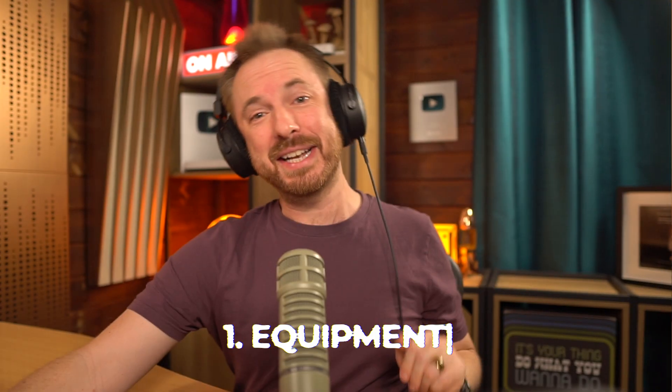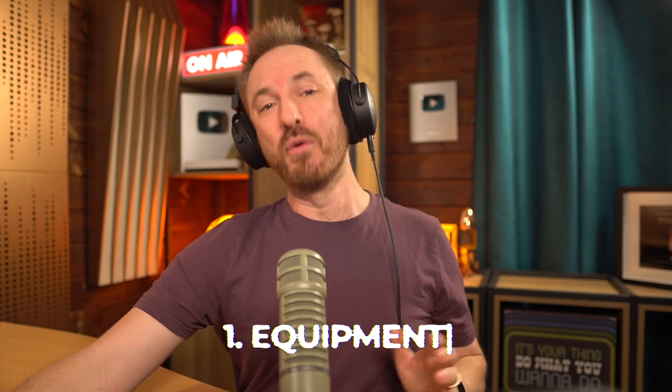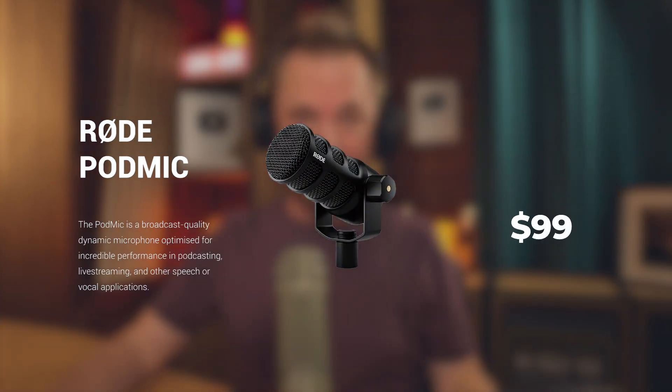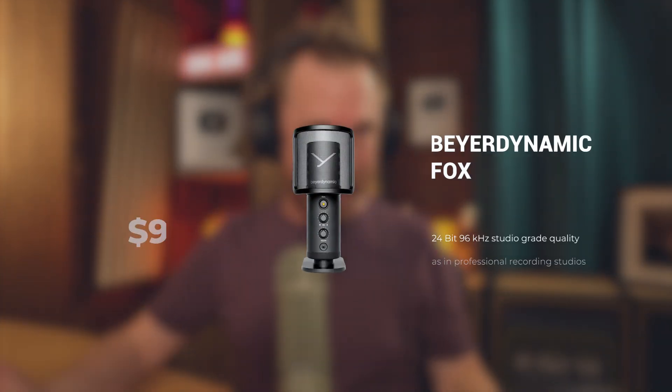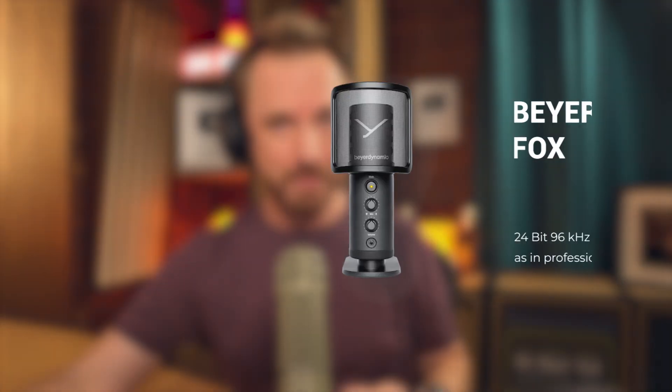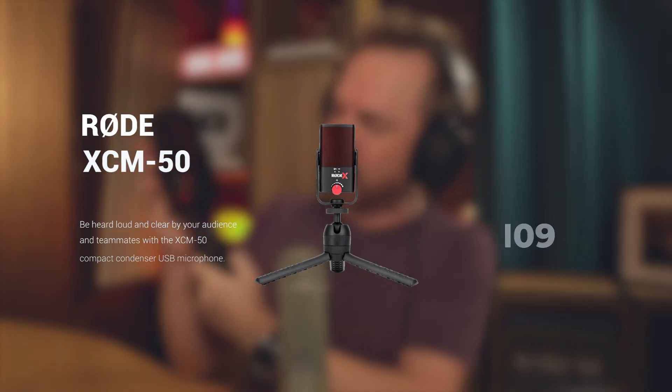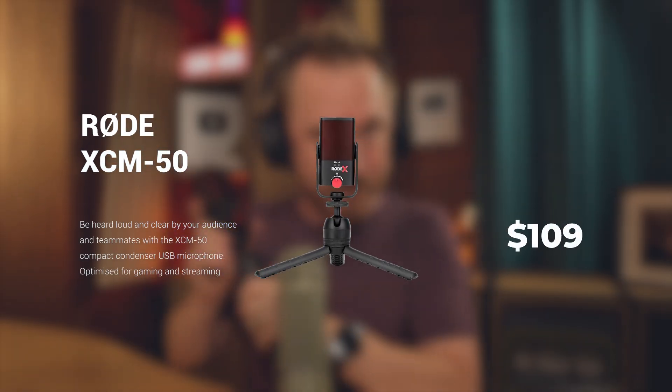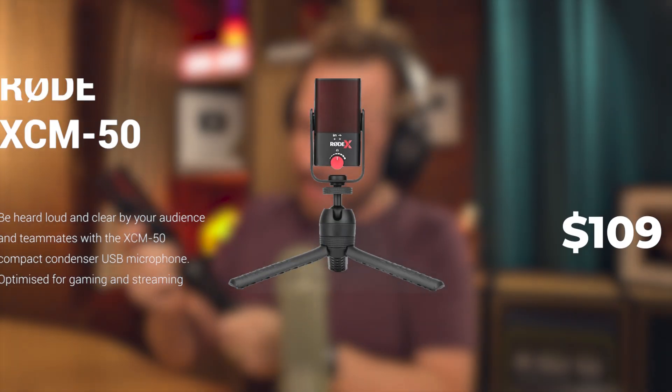Let's get started with the recording setup. I'd recommend you start really simple. An inexpensive USB microphone is definitely the way to go here. You can use things such as the Rode PodMic, that's very popular. Beyerdynamic make the Fox, which is awesome and popular. And actually something I've been slinging in my backpack recently is this trusty Rode XCM50. It's awesome. It's got great sound quality and it's super easy to plug in.